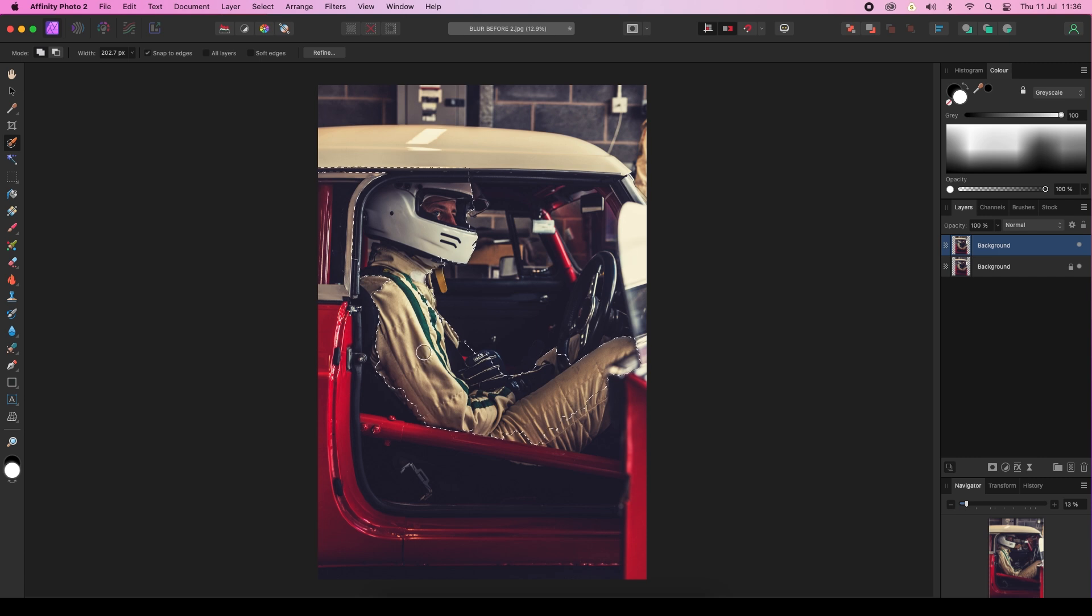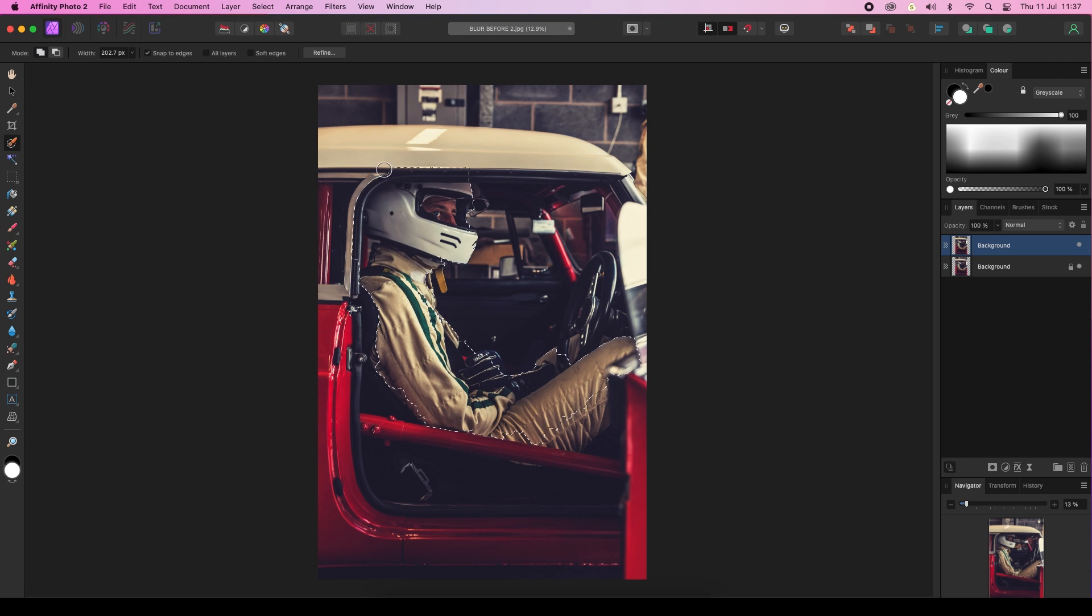Now we need to fix areas that haven't worked out quite as we wanted to, and of course these are the areas that you don't want to be included in the selection. All you need to do is hold Alt and draw these areas out. So we'll just change the size of the brush here, just get rid of this A-pillar because we don't want that in our selection.